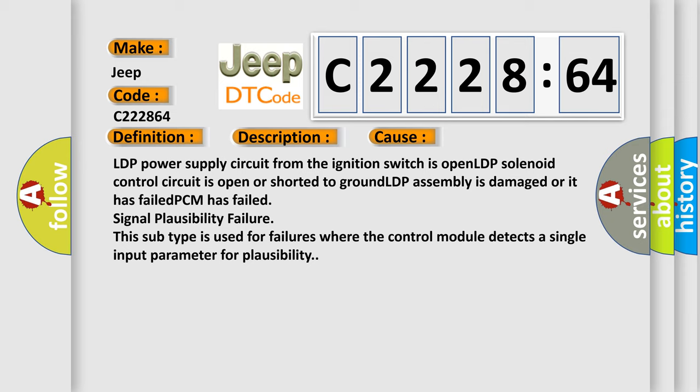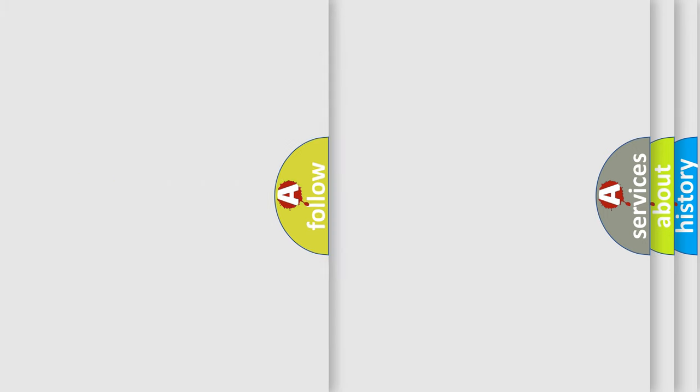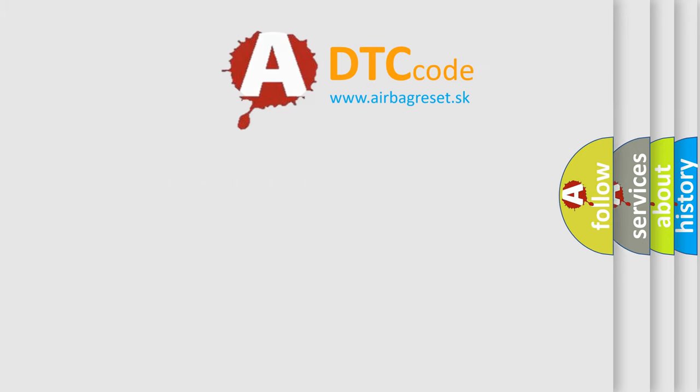Signal plausibility failure. This subtype is used for failures where the control module detects a single input parameter for plausibility.